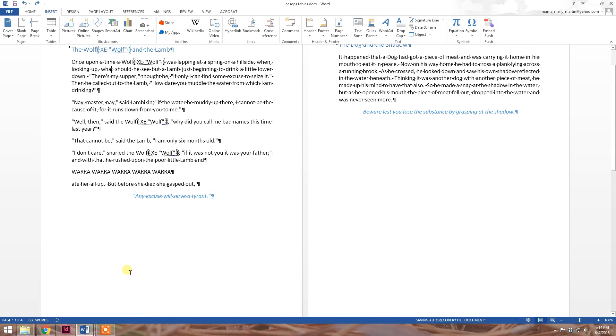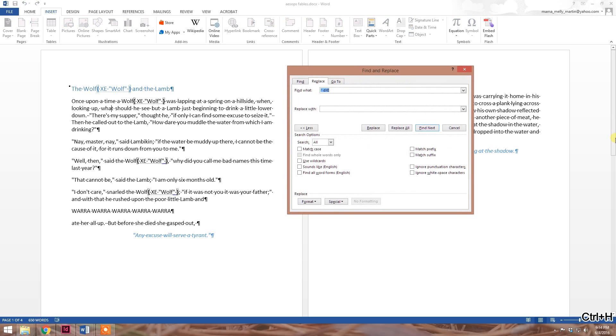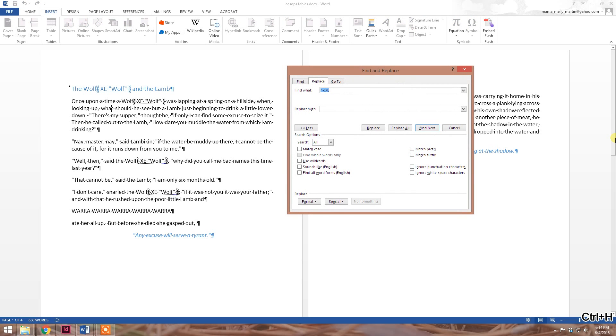Control-H will bring up your Find and Replace window. In the Find section, type in caret D, make sure you include a space, and then XE. The caret D denotes field. XE denotes index marker. Make sure to include a space between the caret D and the XE.